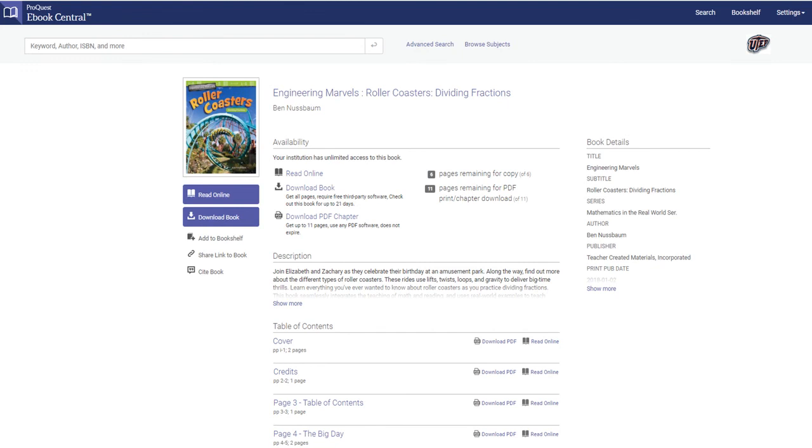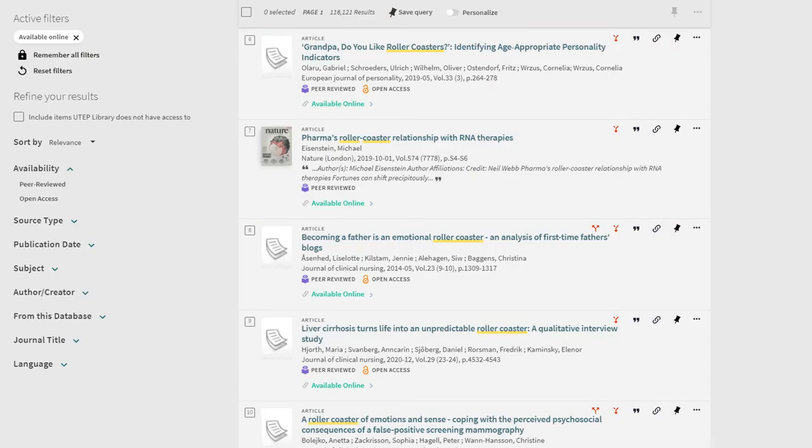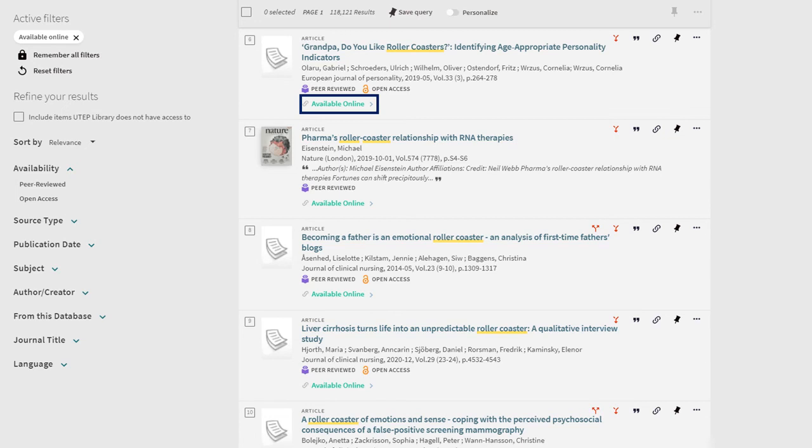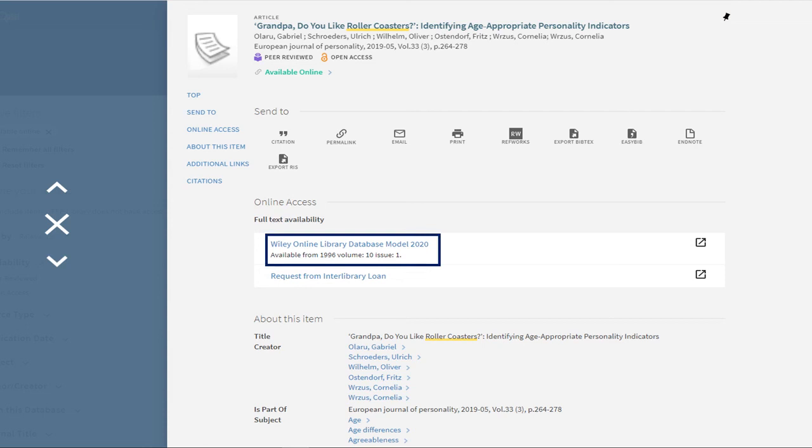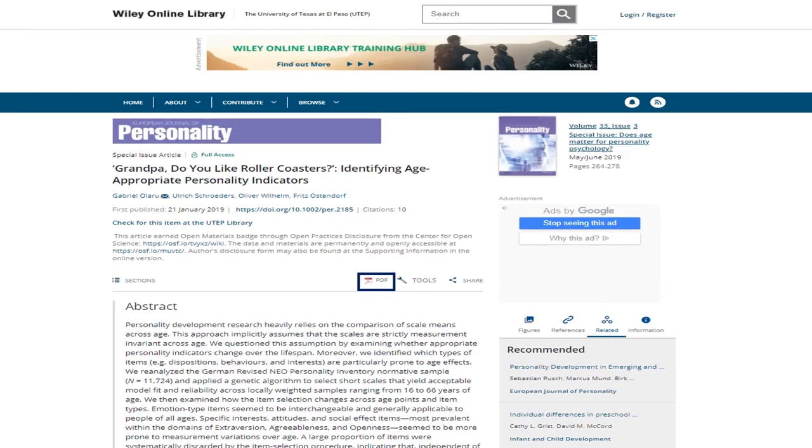Let's go back and look at our other results. Let's say that I'm looking at articles themselves. Again, we'll take a look at this one and we'll click on the available online link. We'll see that it takes us back to a similar record page. This time it's prompting us to click on Wiley Online Library database. When we click on that link, you'll see that it brings us to the article and where we can download a PDF option.